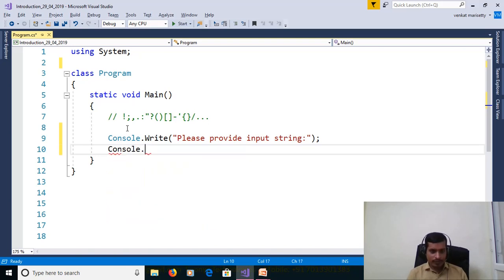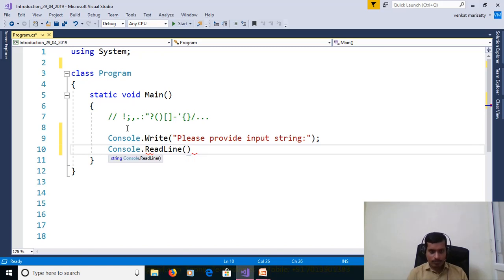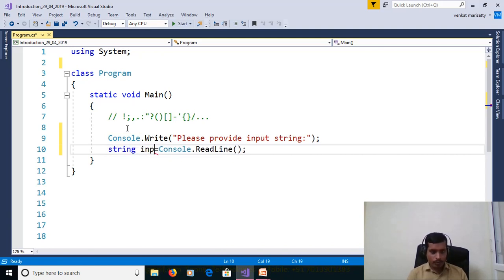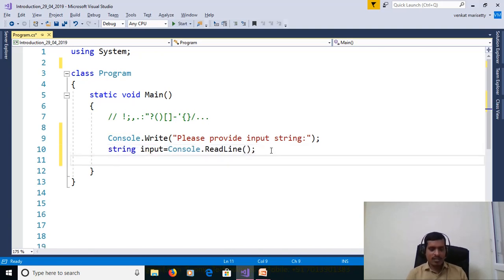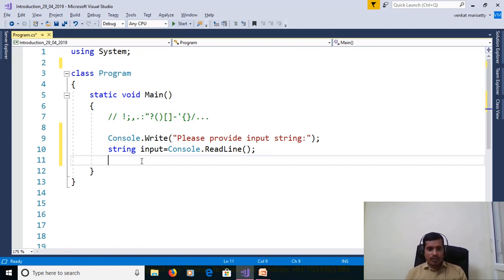We need to read the input string from command prompt. Use console.ReadLine and assign to string variable. String Input. String is a collection of characters, that means array of characters.